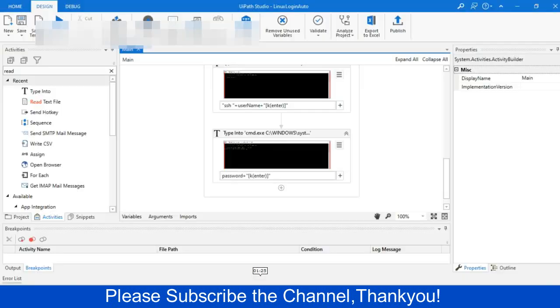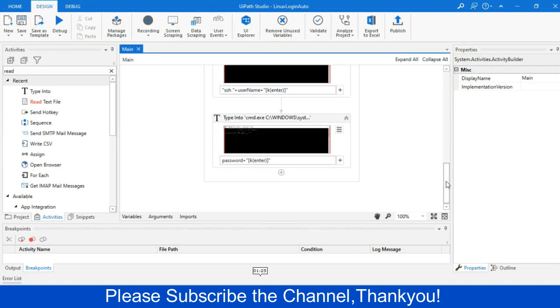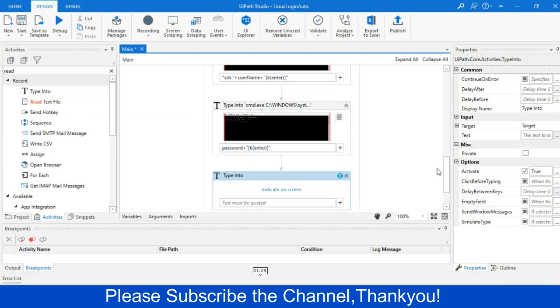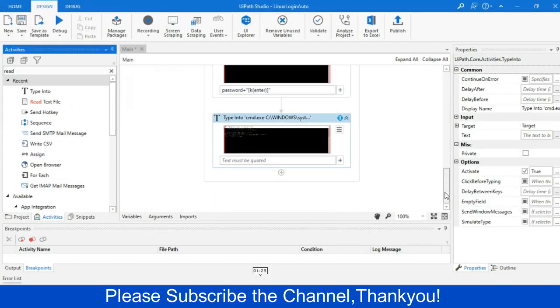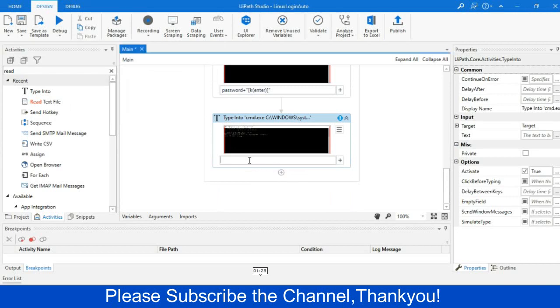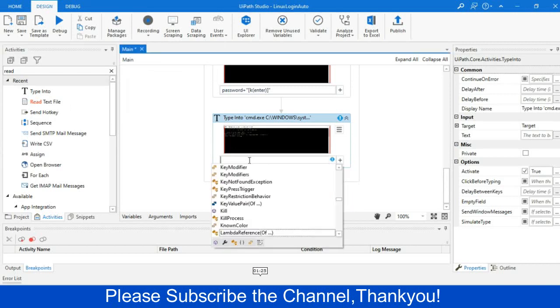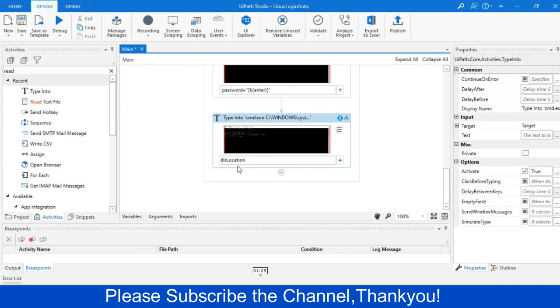So I will perform the rest of the operation. I will drag the type into activity, and then I will indicate that portion where I will just pass my location from where I want to just run the batch command. So I will give the directory location variable. So that just I have created, and I will perform the enter operation.